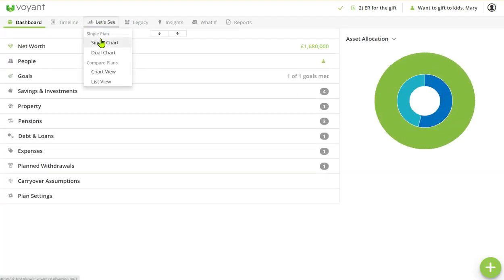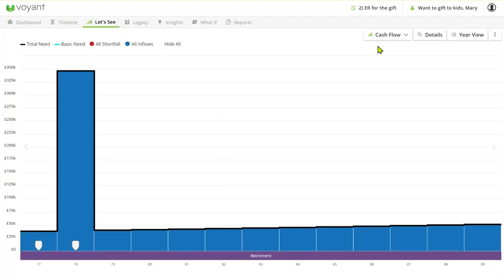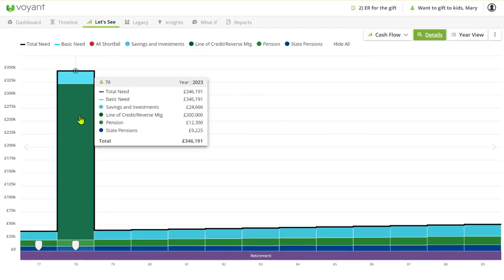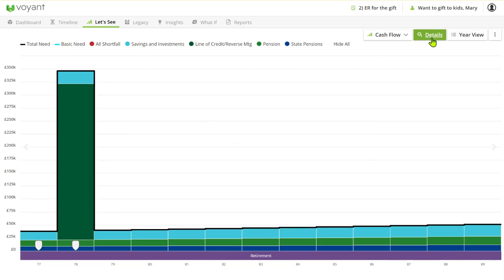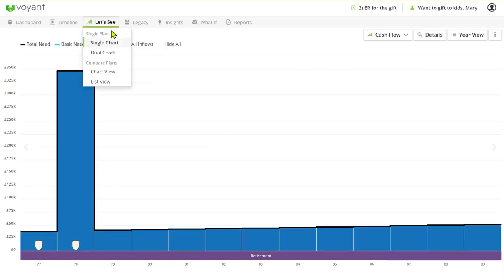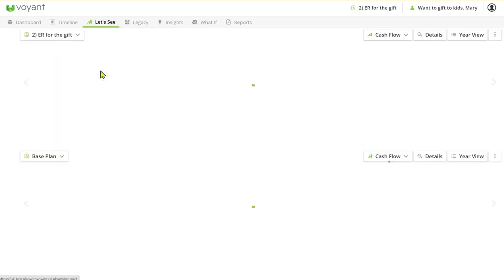Now if I go to the charts what I can see is this green color here is our line of credit, our reversionary or lifetime mortgage coming into the plan. So actually what we can do is we can compare the two.